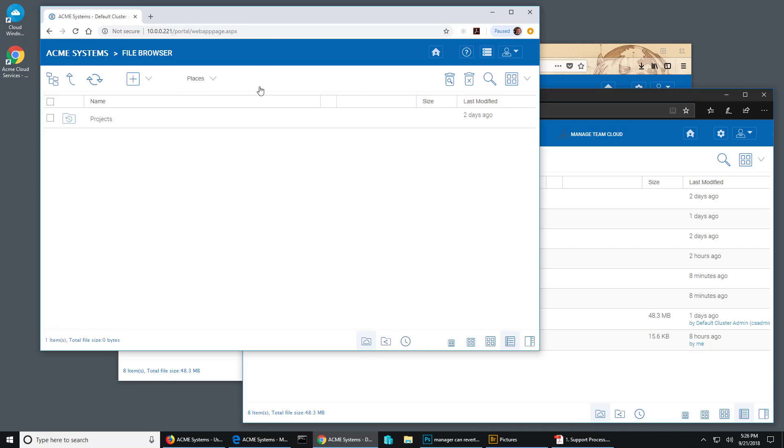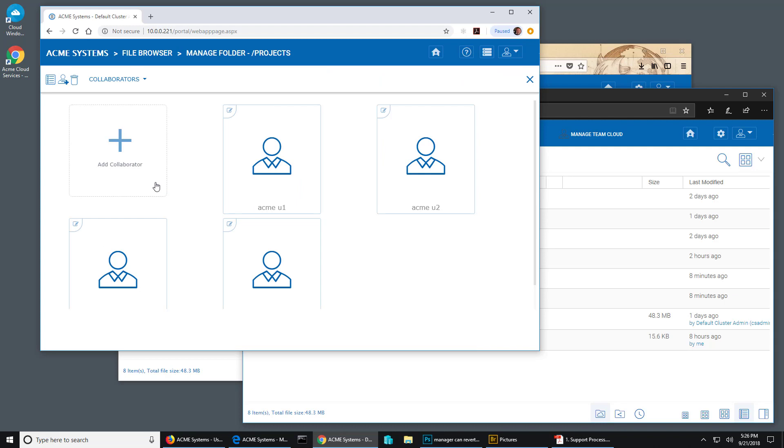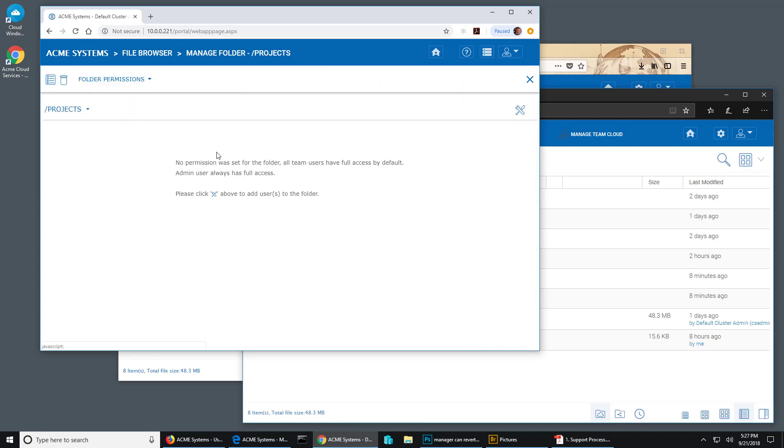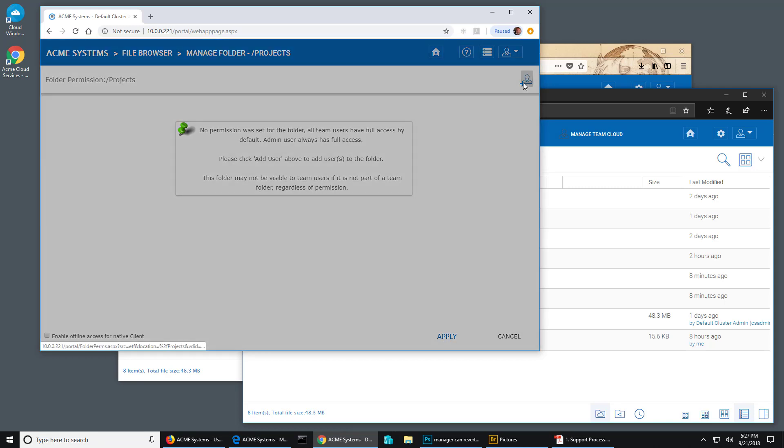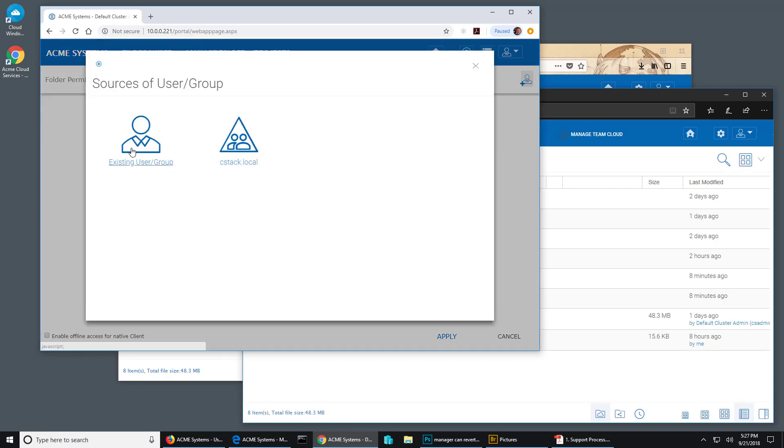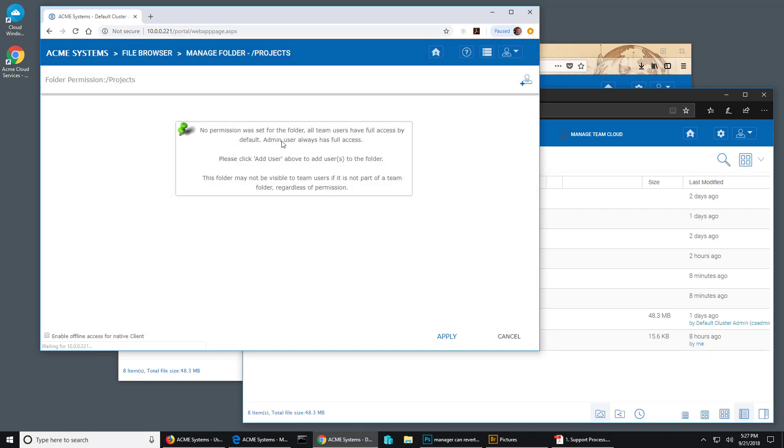So I'll go back to my first browser and what I want to do is manage this folder and then I see my users. I want to pull this menu down and go to folder permissions. Now it says here no permission was set for the folder, all team users have full access by default, admin user always has full access. So if I modify this and start adding users and giving them permissions, then I'm going to create potential conflicts from the original share.